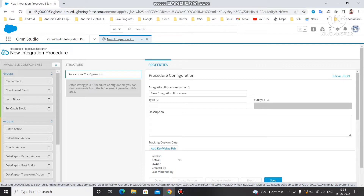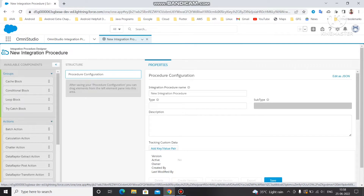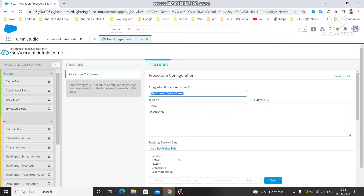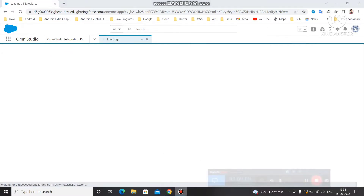The type and subtype act as a top-level node for the Integration Procedure, under which it will be listed. You can also add a description to explain what the Integration Procedure does. We are going to name this one 'Get Account Details Demo', using type 'POC' and subtype matching the name. You must save the Integration Procedure before you can add actions to it.